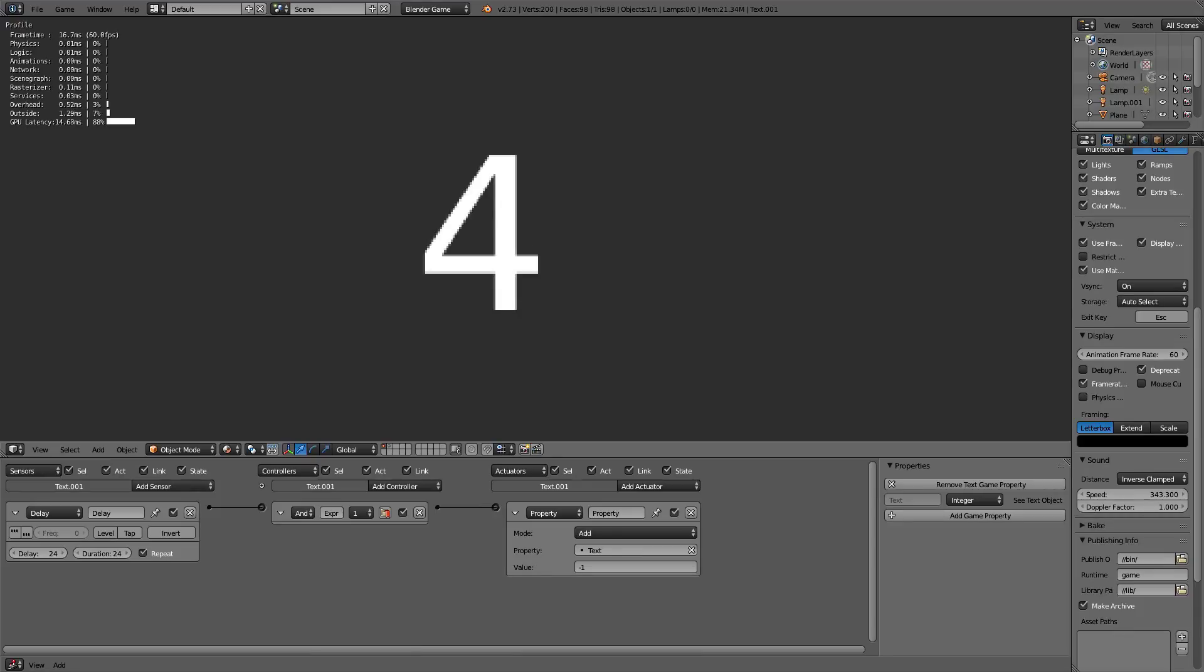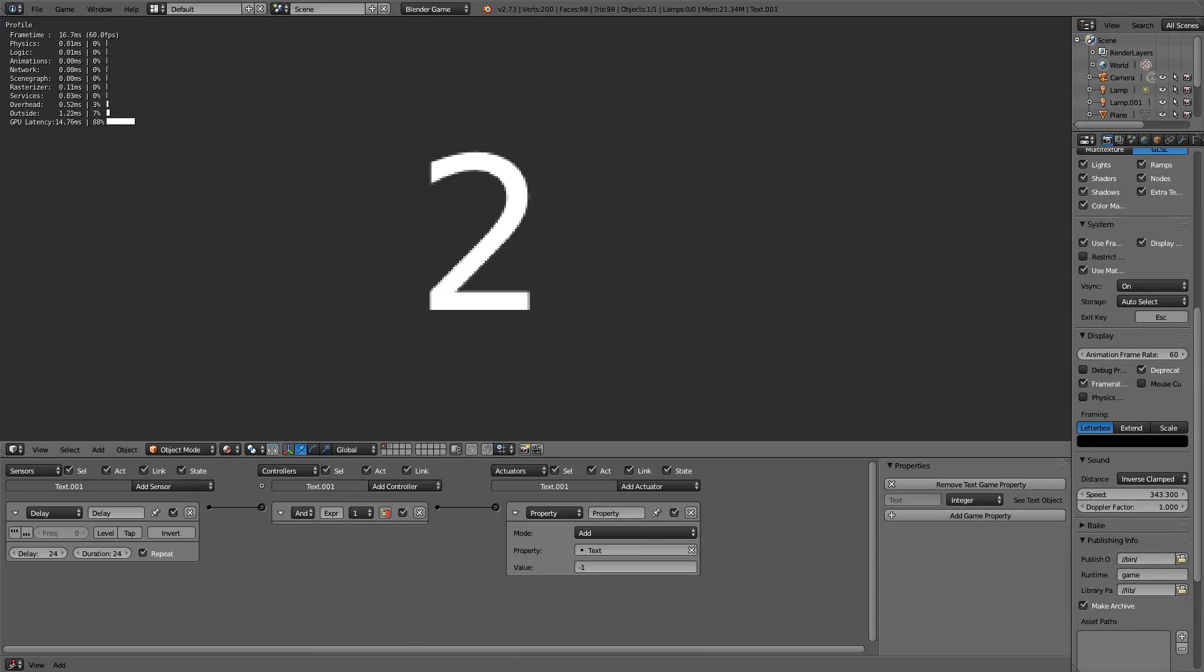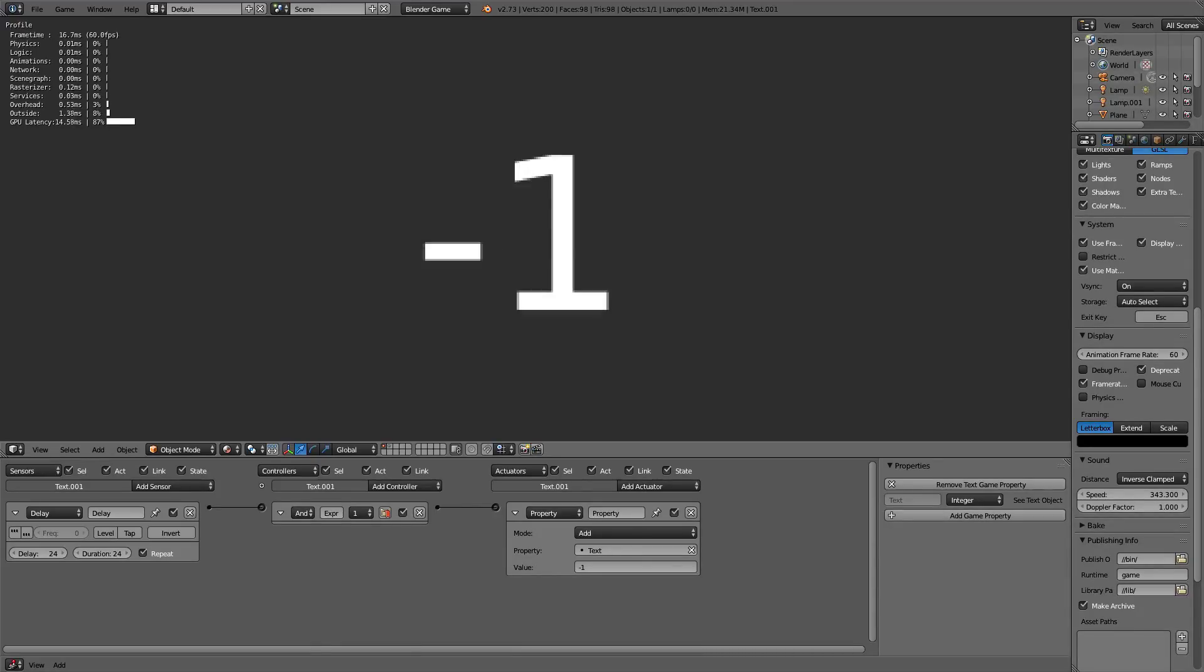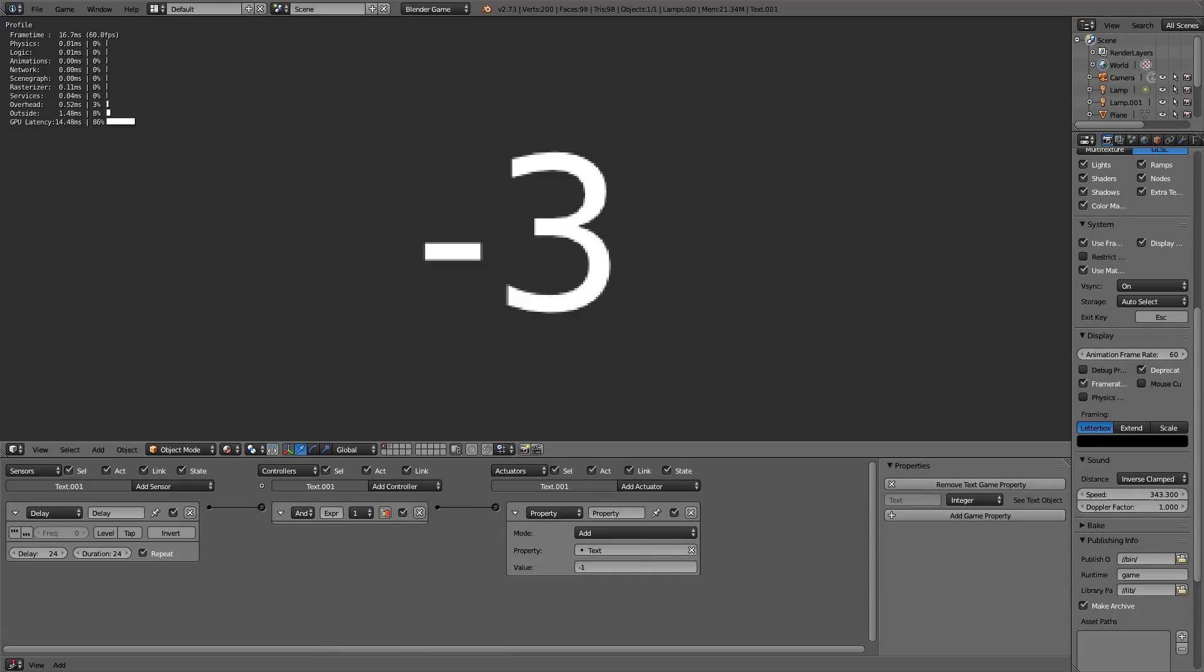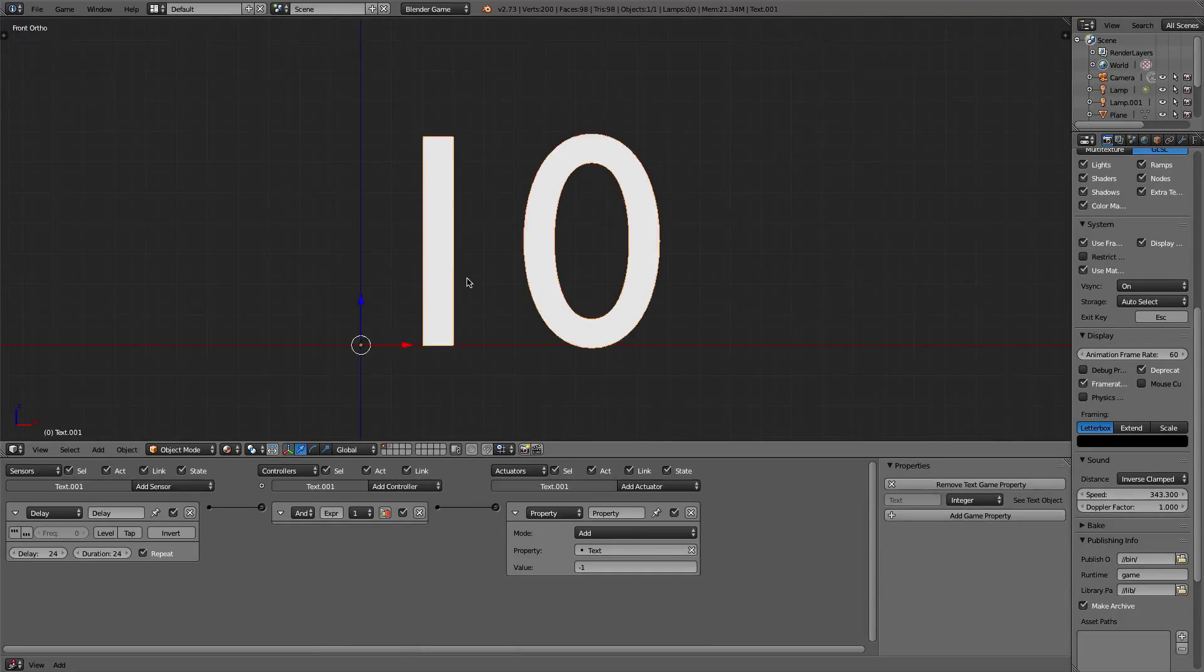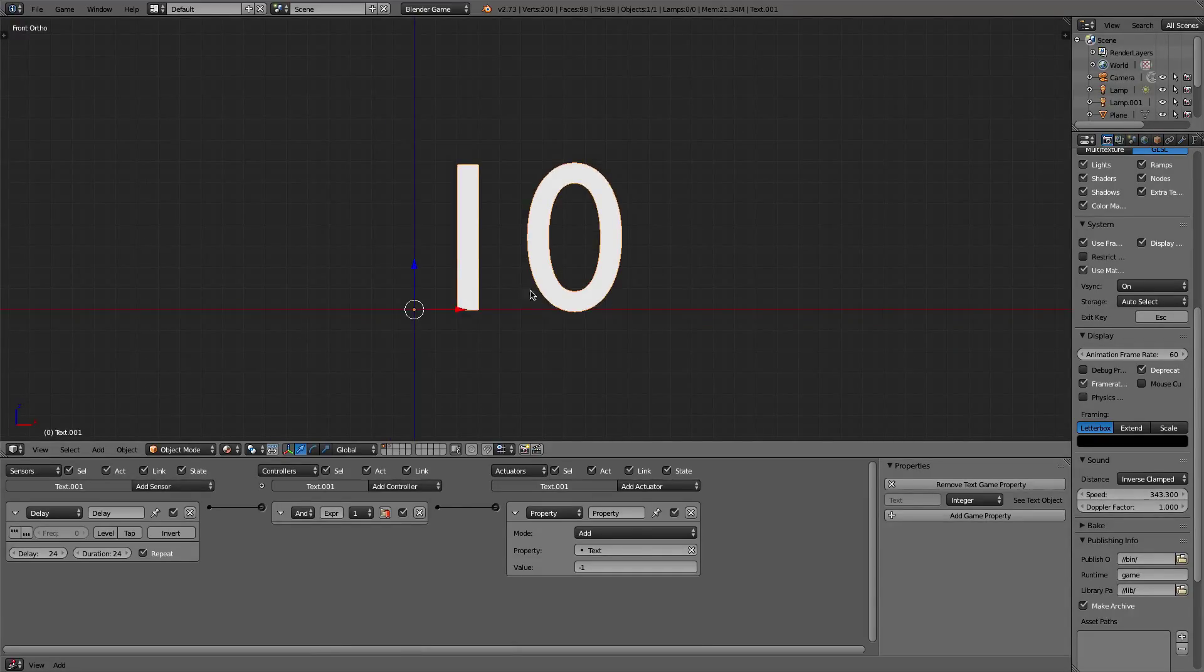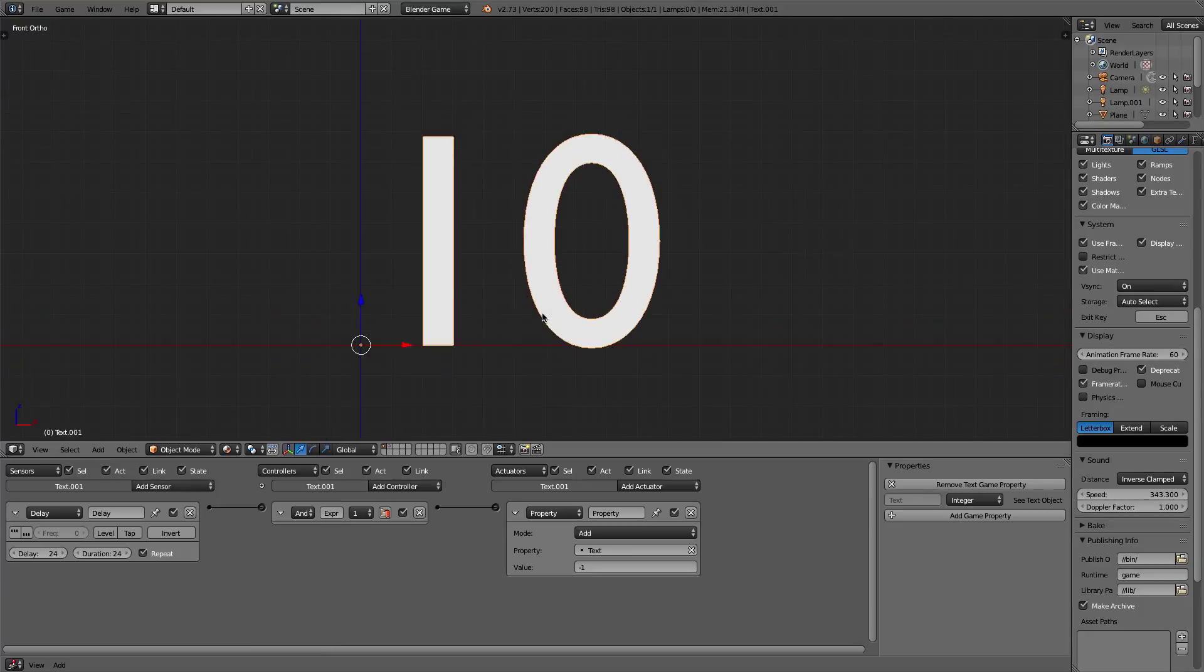So it's a nice little countdown. When it gets to 1, it's going to keep going to 0, negative 1, negative 2, negative 3, and go on from there. So we want it to stop at 0. That's basically where we want everything to end.